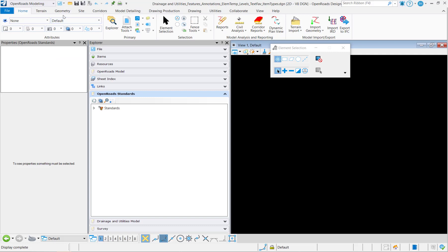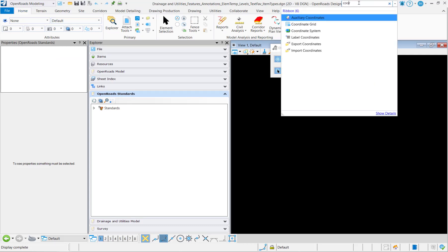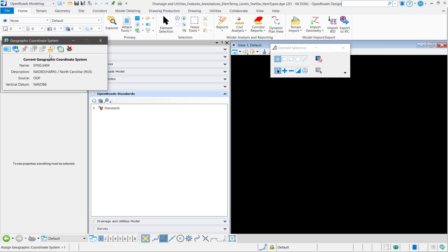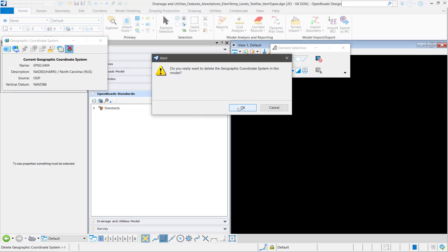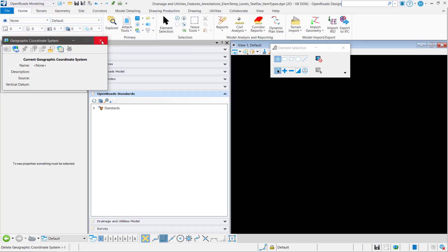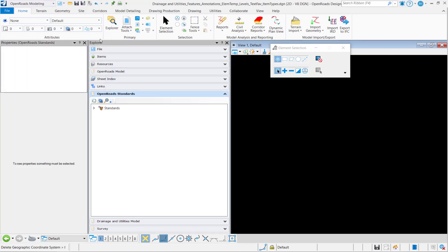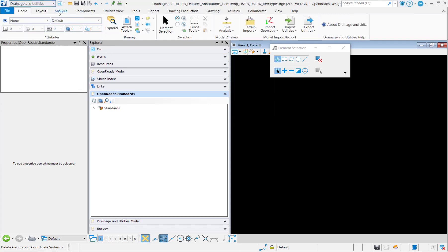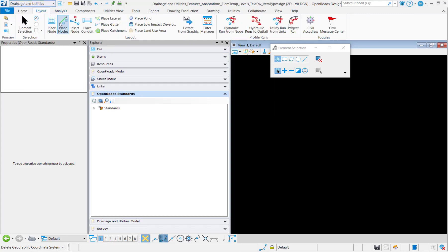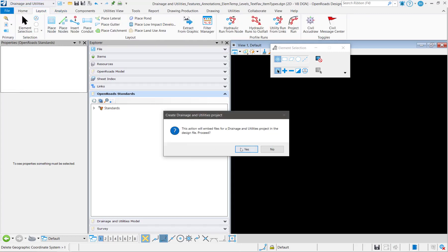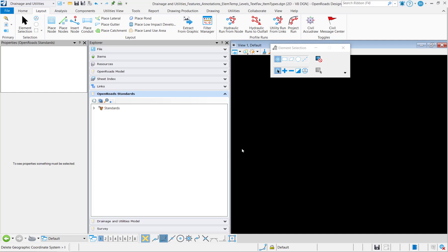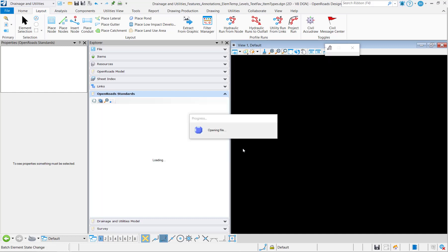First thing we want to do is remove any coordinate systems in the file. And then we're going to go to the drainage and utilities workflow and we're going to use one of the tools so that we can create a drainage and utilities project in this file.